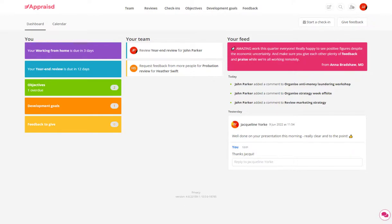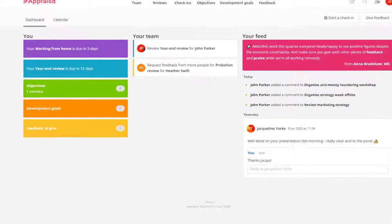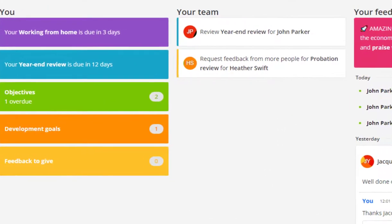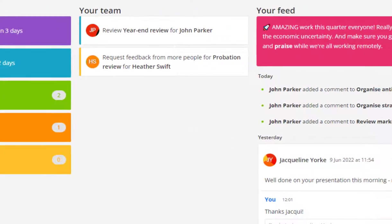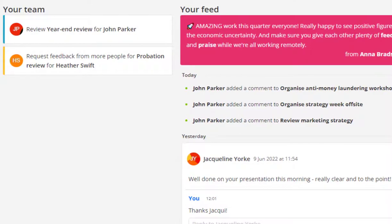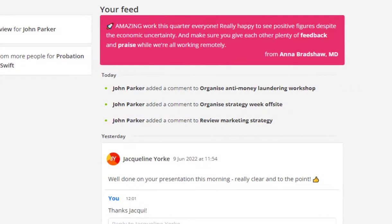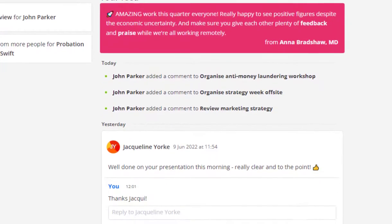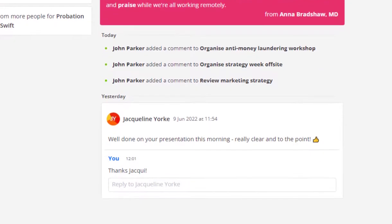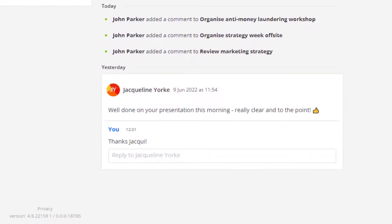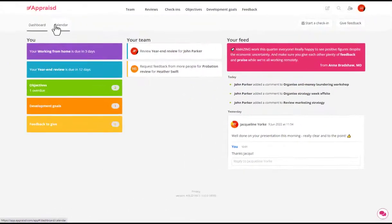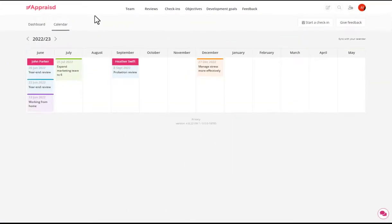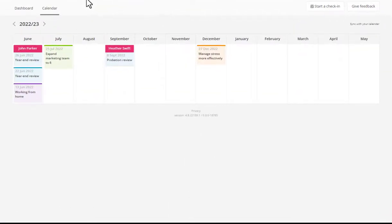So the dashboard shows me actions that I need to take on my own goals and reviews, and for those of the people in my team. A feed on the right shows the latest message from the MD, plus a stream of activities so I can see who sent me some feedback recently or who in my team has updated something I should look at. A calendar view shows me what reviews and objectives are coming up over the next 12 months.